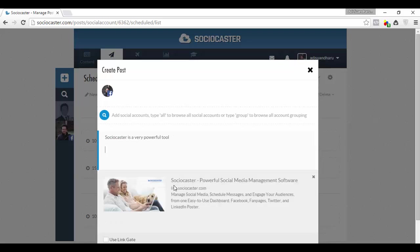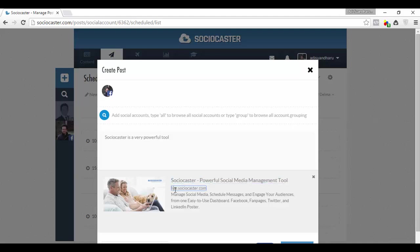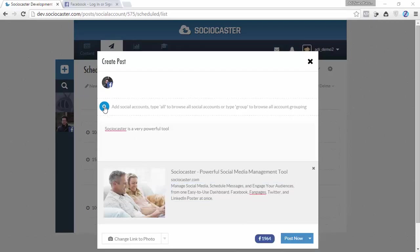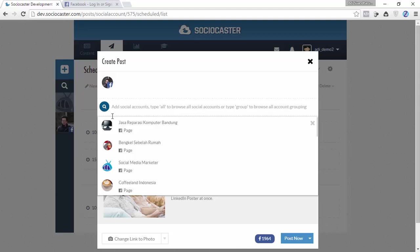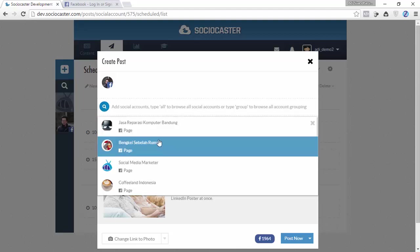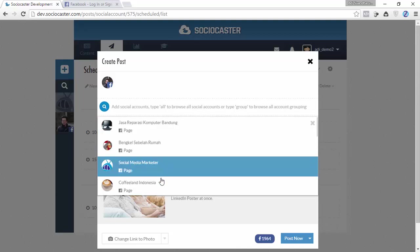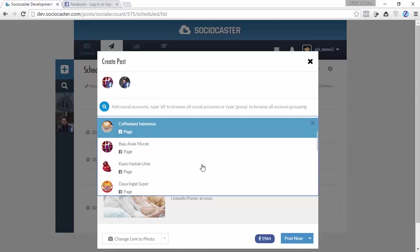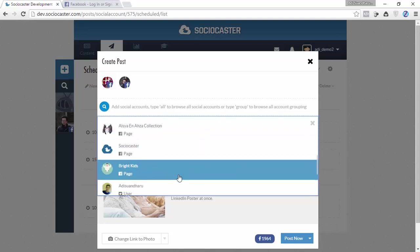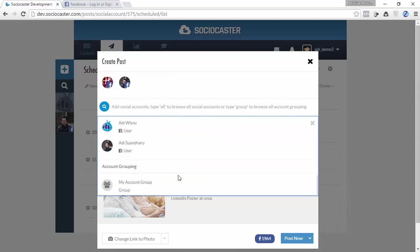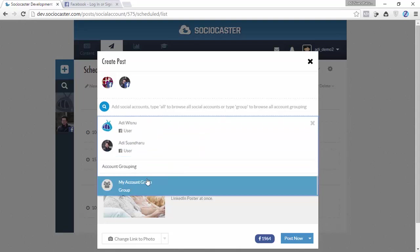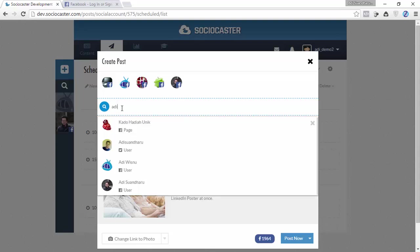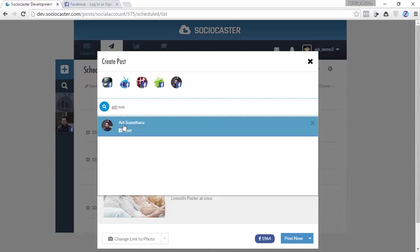You can customize how the link appears on Facebook newsfeed by modifying the link title, description, URL location, and even the link image preview. To send the content to multiple social media accounts at once, simply click the search icon and select additional social media accounts. Selecting an account grouping will automatically add multiple accounts based on your defined group. If you have lots of social media accounts, you will find the search function very handy.